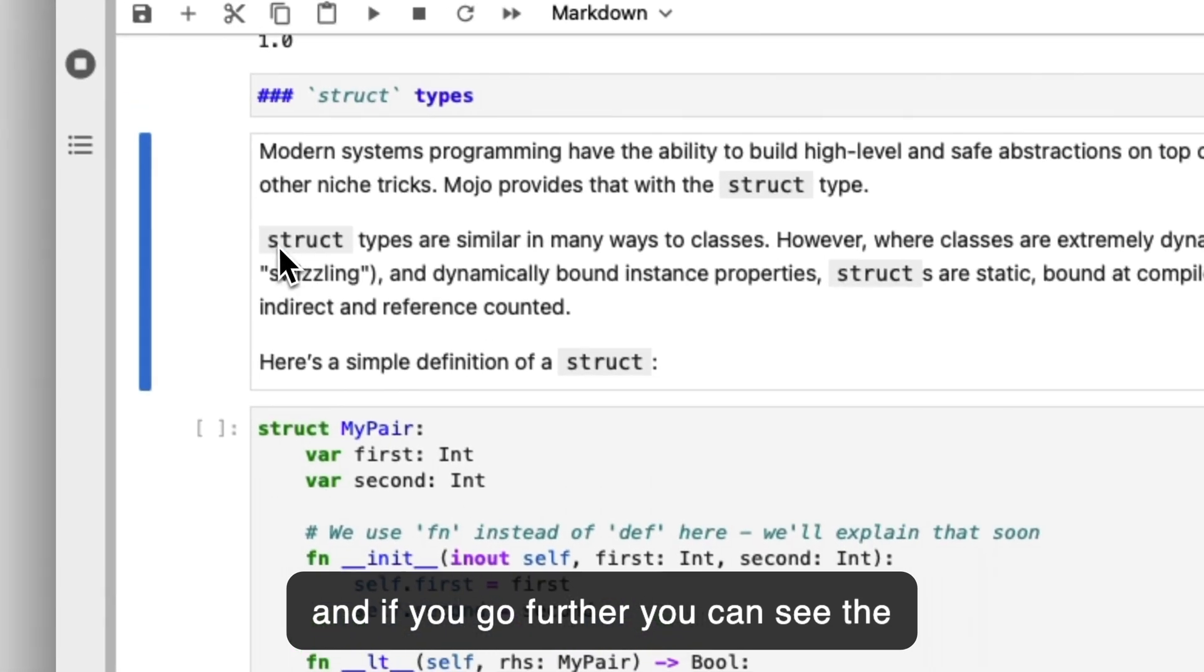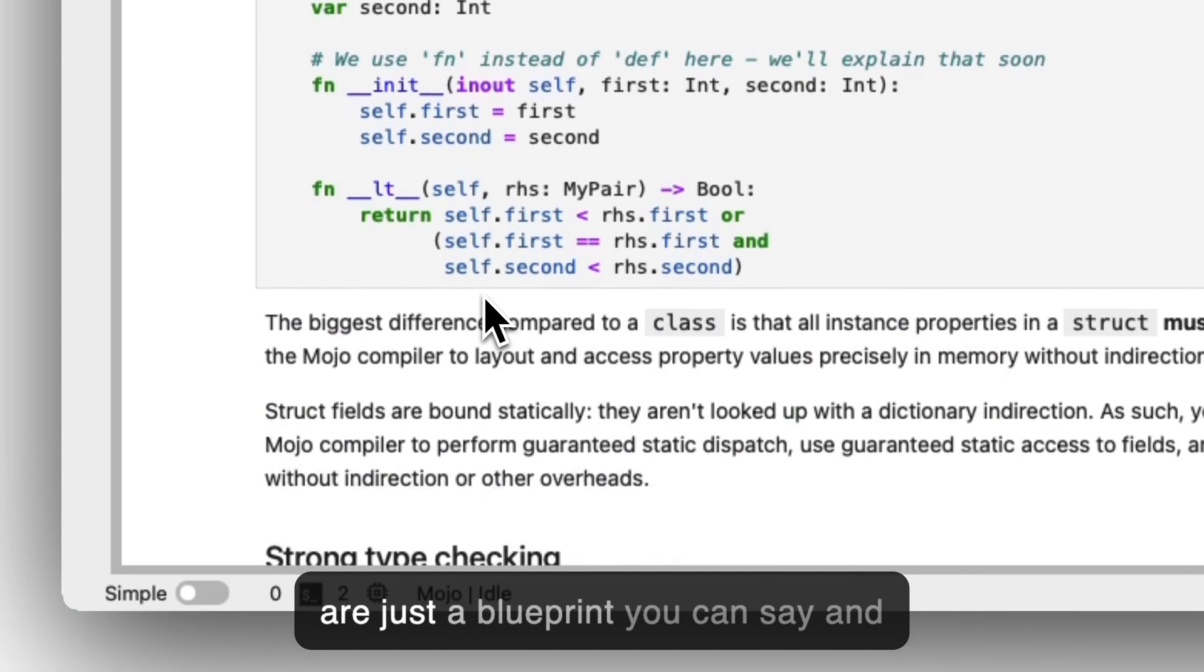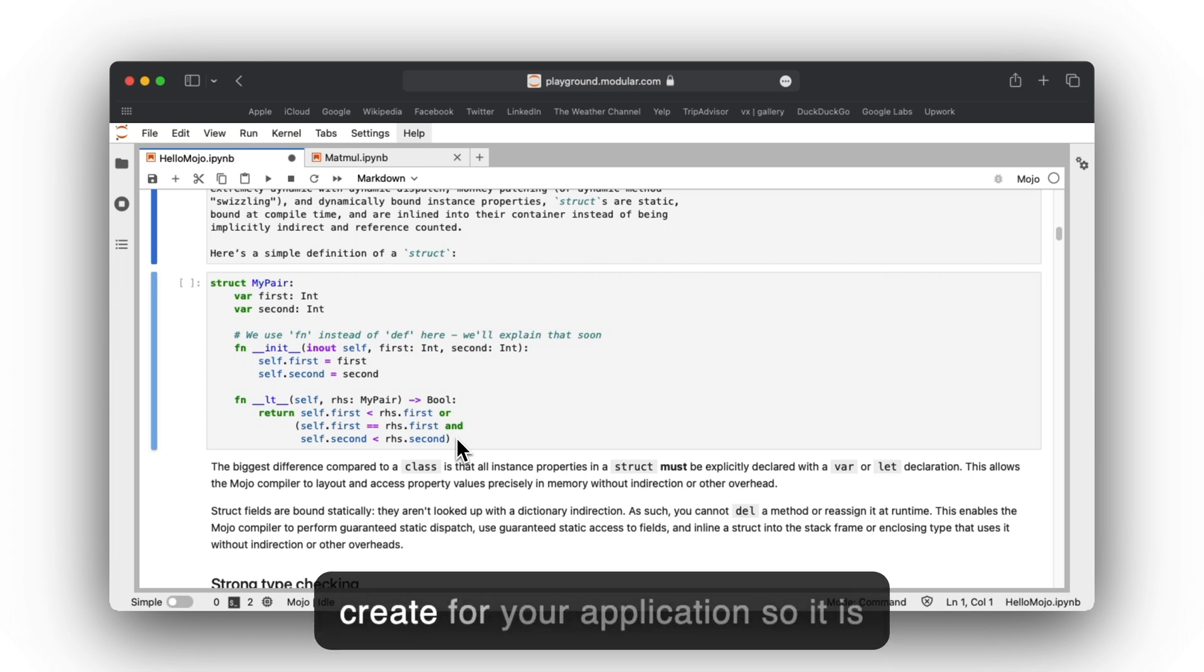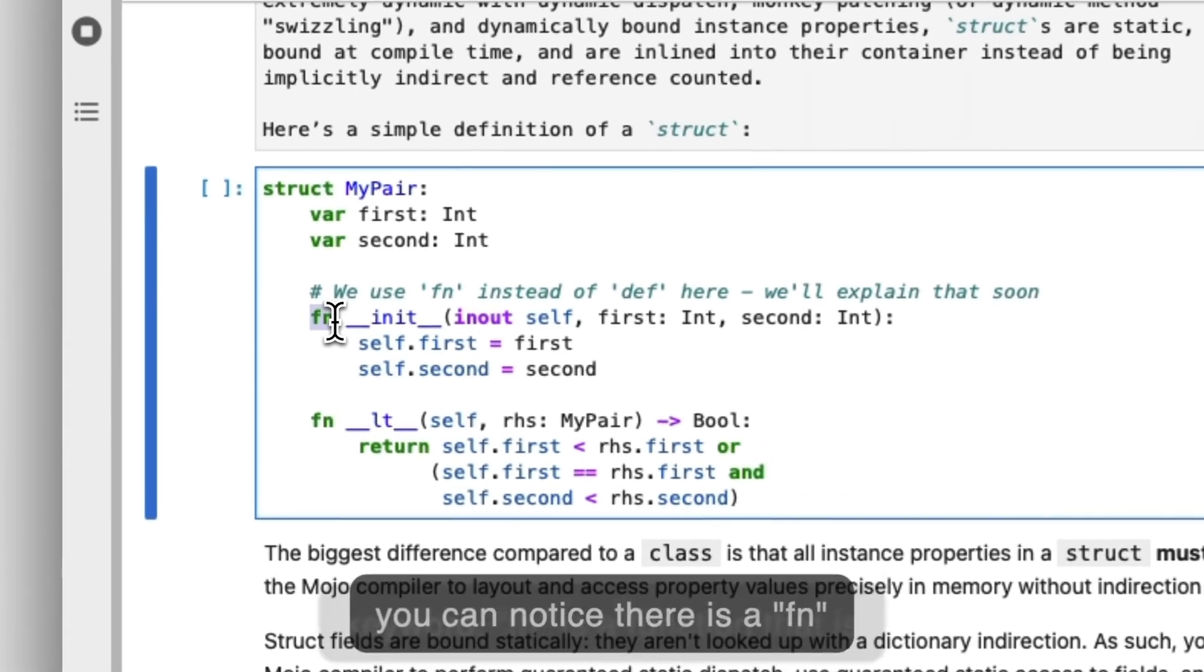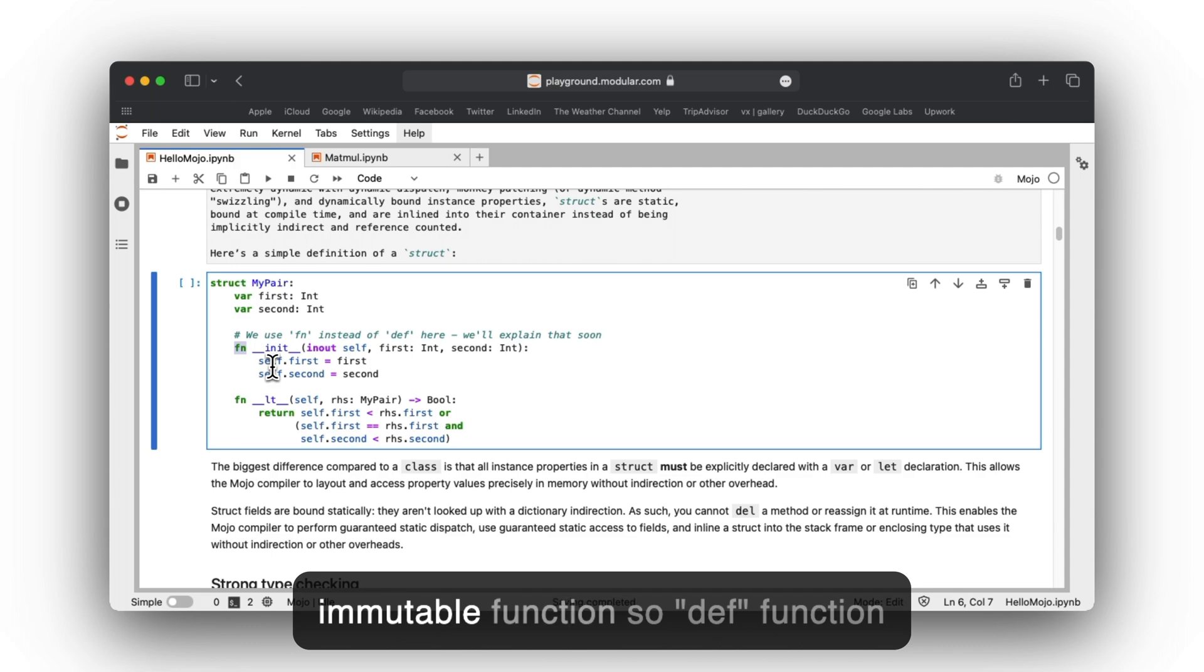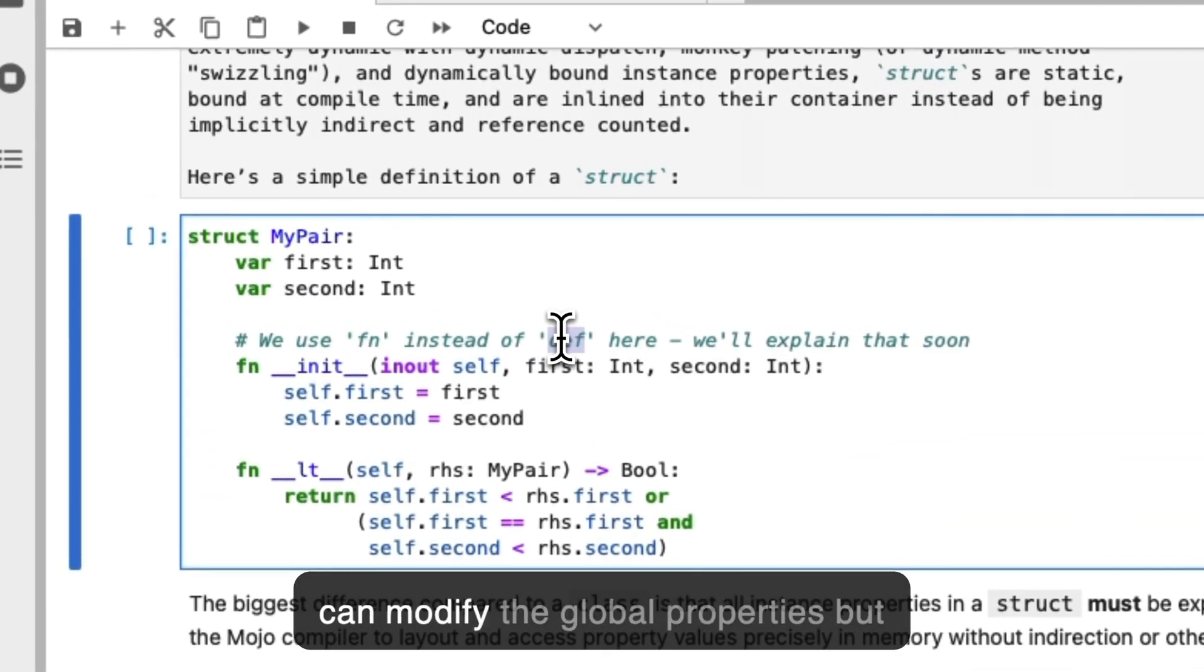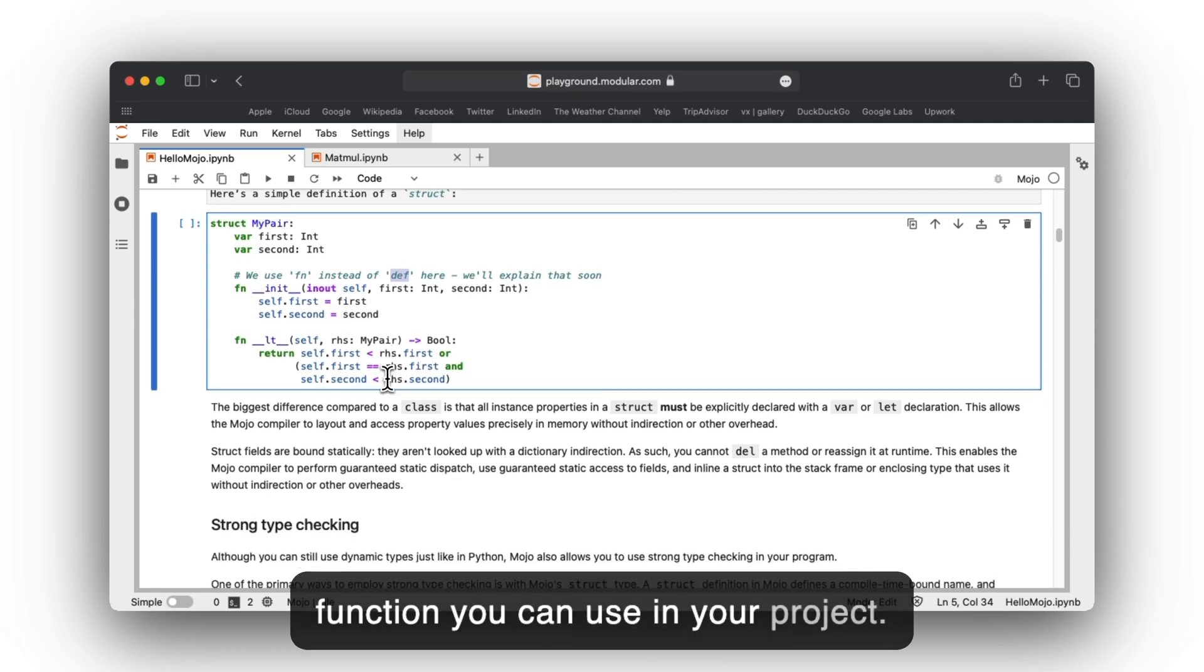If you go further, you can see structure types. Structure types are just a blueprint—a data structure that you can create for your application. It's very powerful. Another thing you can notice is the fn keyword. fn is a function that is an immutable function, so def functions can modify global properties, but fn is very strict. It's a self-contained function you can use in your project.